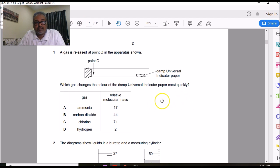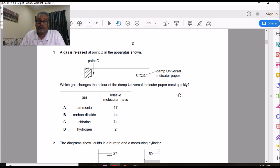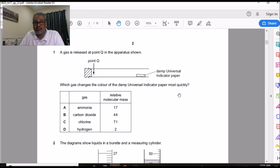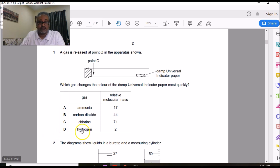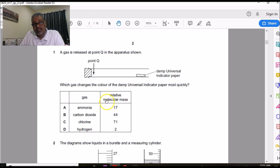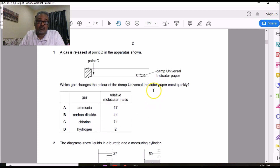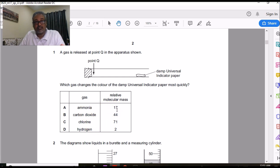The first question asks which gas could change the color of the universal indicator most quickly. This tests your knowledge of factors affecting the rate of diffusion and the acidic/basic behavior of gases. Gases with the least molecular mass diffuse more quickly, but hydrogen is neutral — it has no effect on indicator paper. Looking at the remaining three gases, ammonia has the lowest molecular mass and therefore diffuses the fastest. That's why the answer is A.